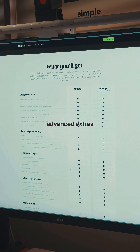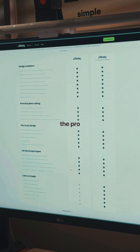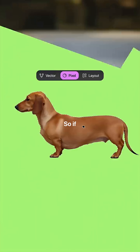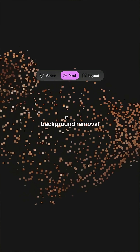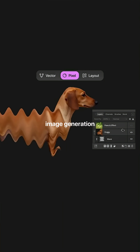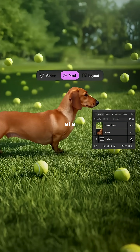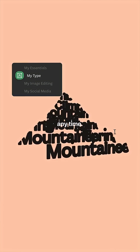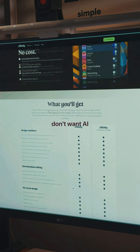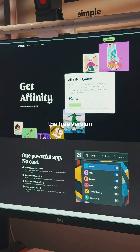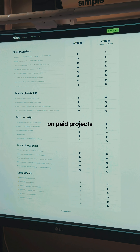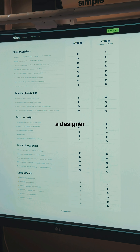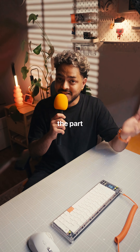AI and advanced extras live in the pro tier. So if you want background removal, image generation, and more, it comes at a low additional cost that you can cancel at any time. If you don't want AI, the free version covers all the features to work on paid projects. So either way you win as a designer.